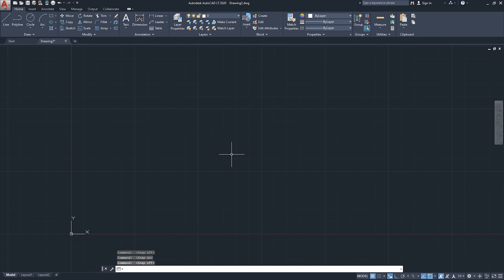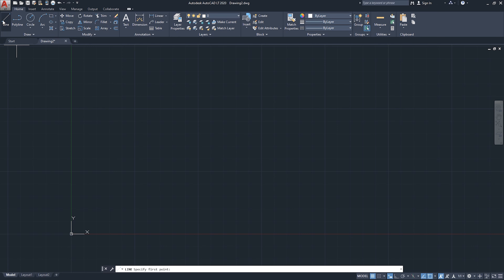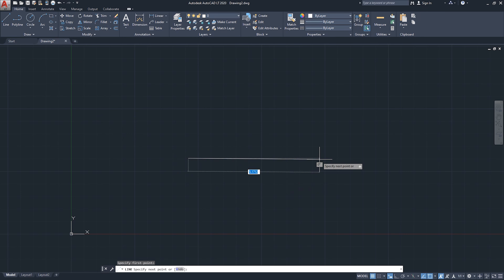For example, I'm going to start the line command, click here, give a direction, and then type two feet with the foot symbol and click Enter. You will see the box gets highlighted in red, meaning AutoCAD doesn't understand this number.